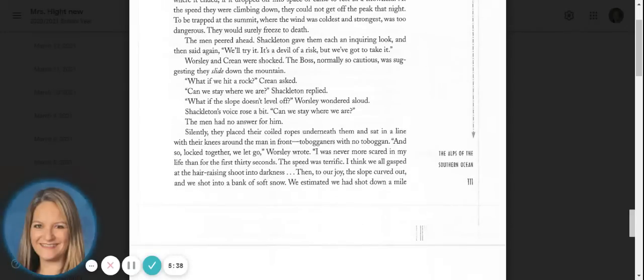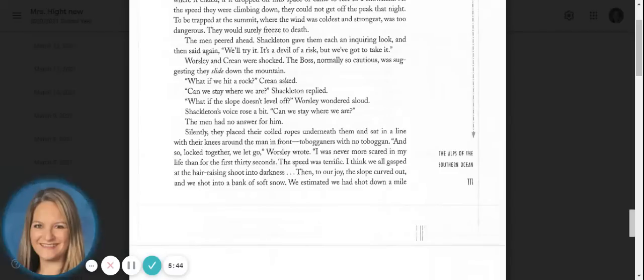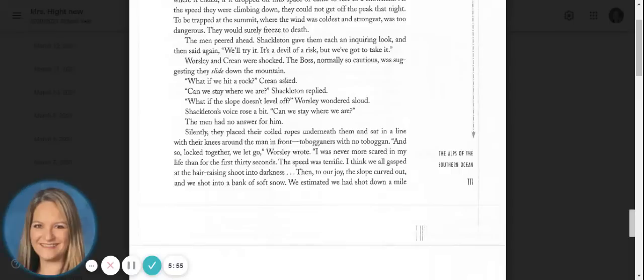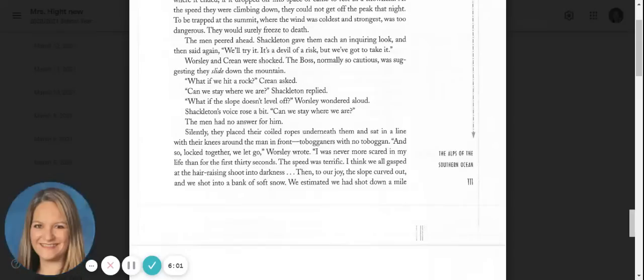Silently, they placed their coiled ropes underneath them and sat on a line with their knees around the man in front, tobogganers with no toboggan. And so, locked together, we let go, Worsley wrote. I was never more scared in my life than for the first thirty seconds. The speed was terrific. I think we all gasped at the hair-raising chute into darkness.